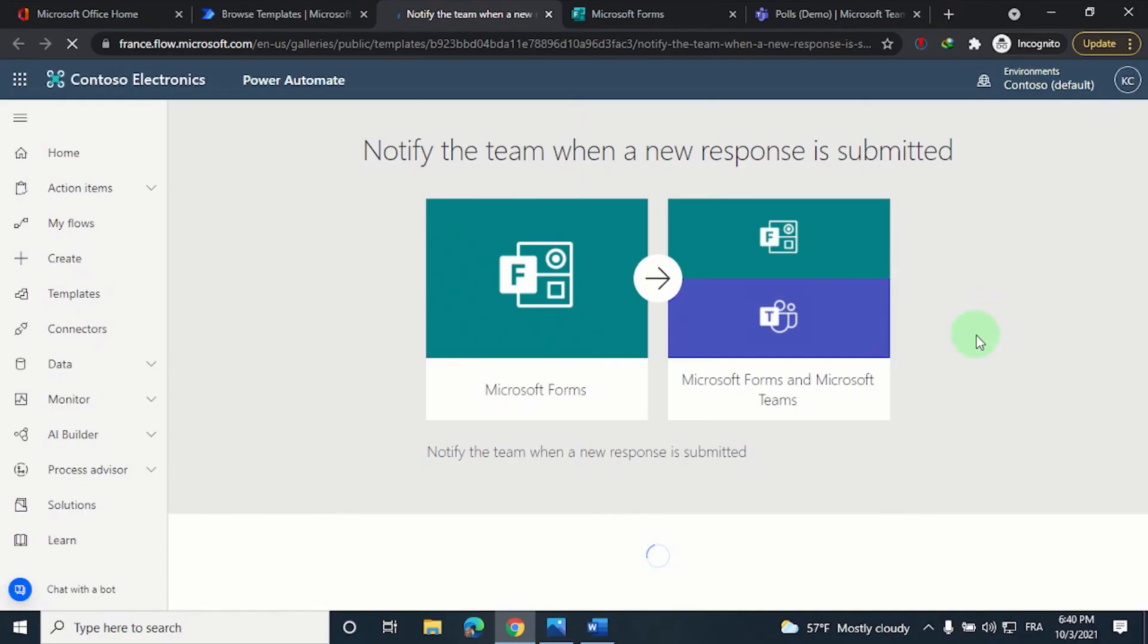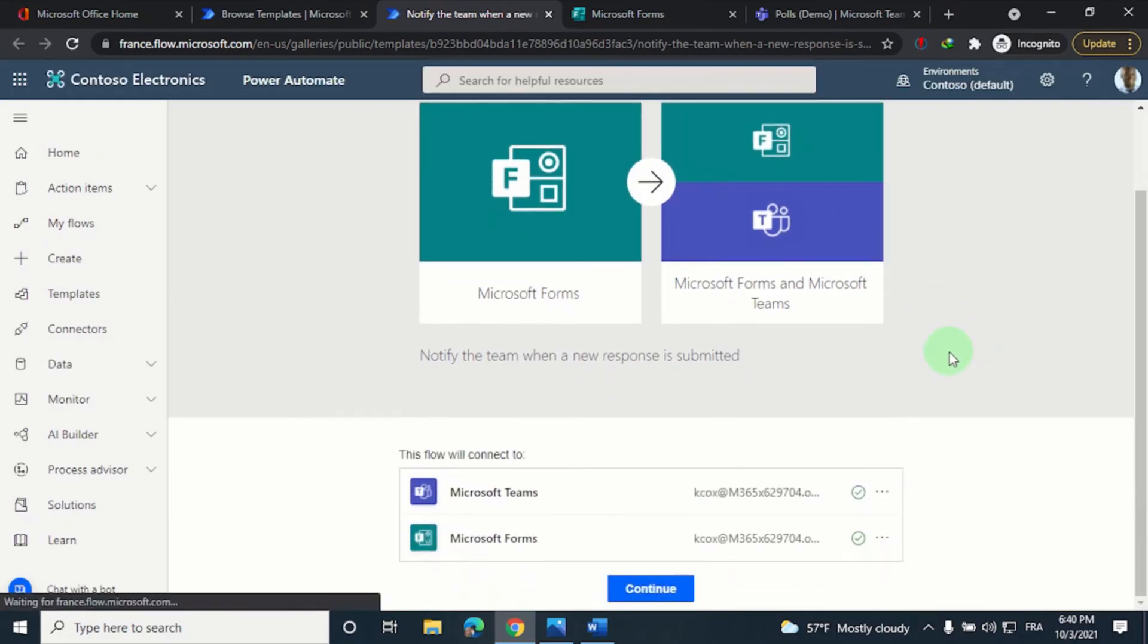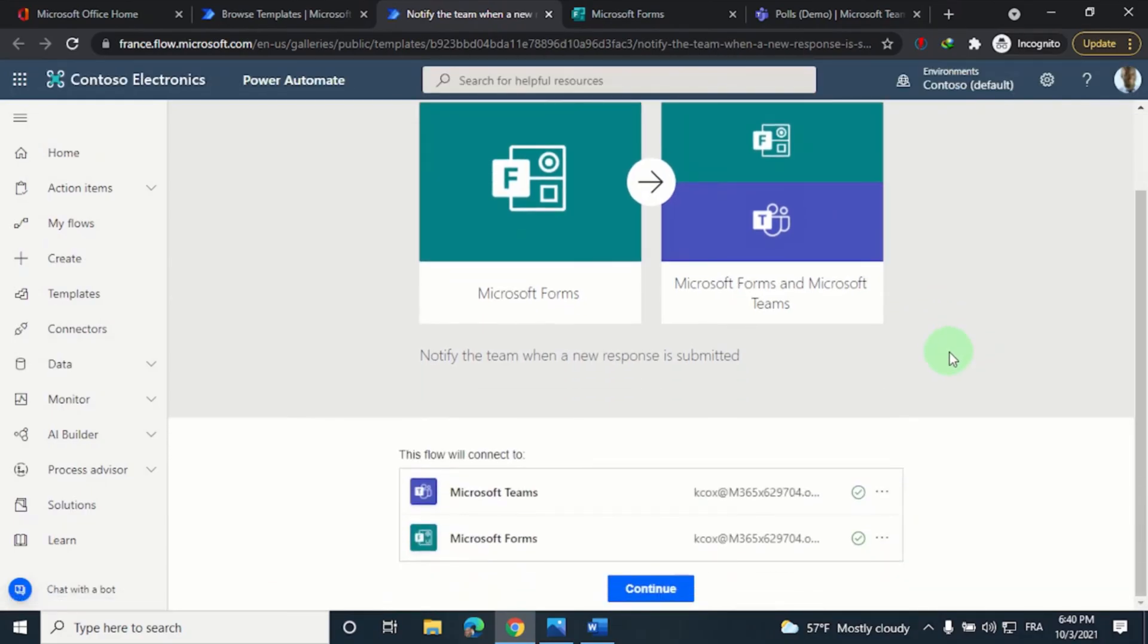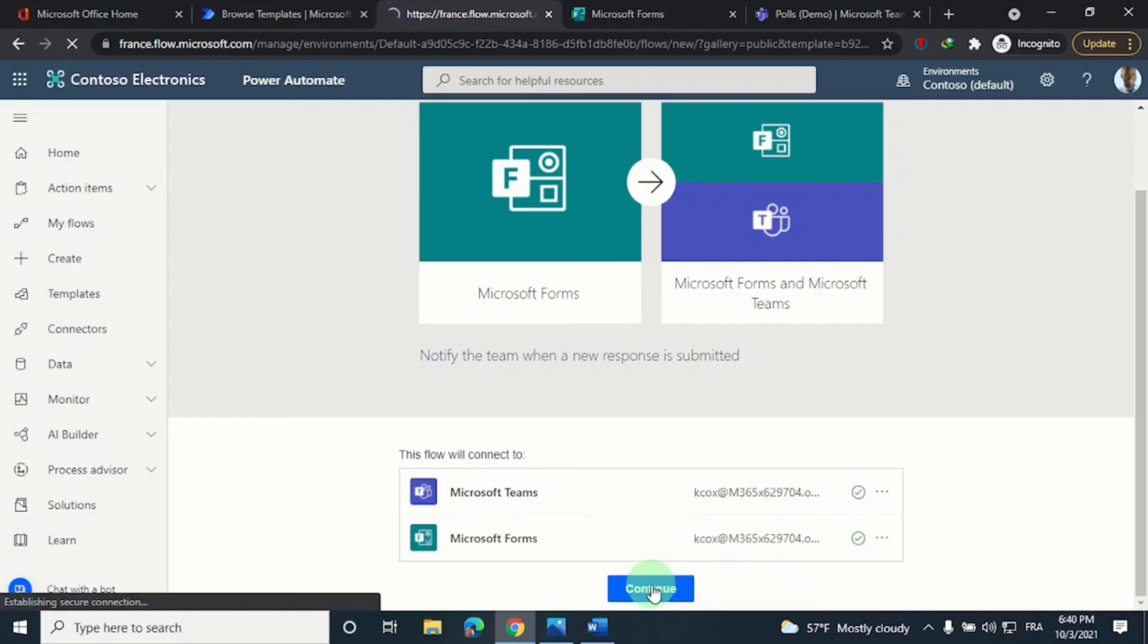If this is the first time you're using Power Automate, you would be required to sign in here with your credentials, then click on continue.